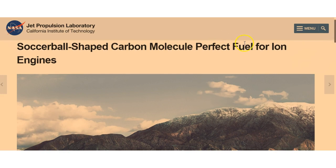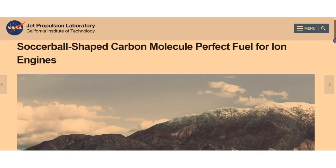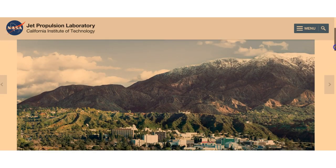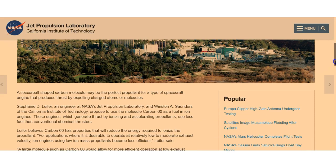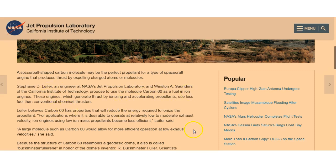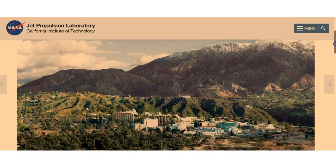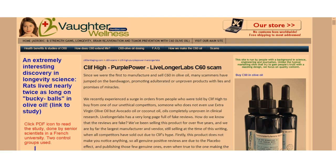They were thinking about using carbon C60 as a fuel for ion engines. So NASA was thinking about using carbon C60 as a fuel for rocket engines or ion engines. You could safely say that NASA has known about carbon C60 for at least 30 years.